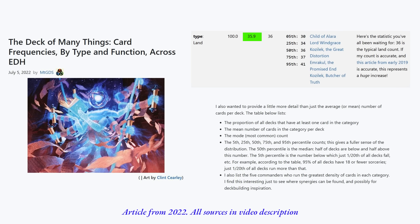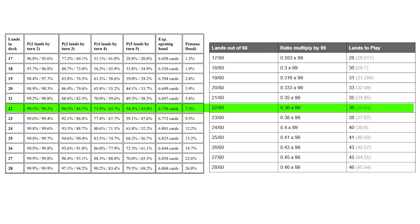And to reference an older Magic data science article, the average land count of EDH Rec deck lists have 36 lands. If we do a quick check back, that puts us within the range of aggro decks. No bueno.